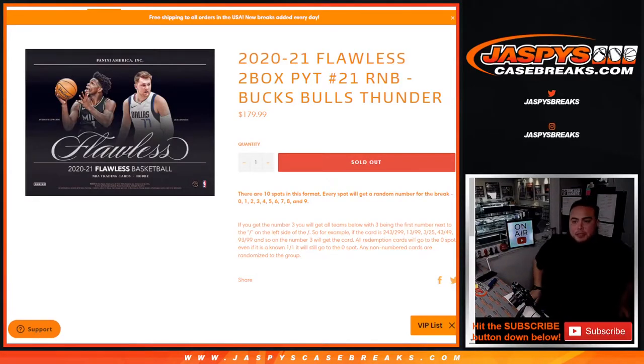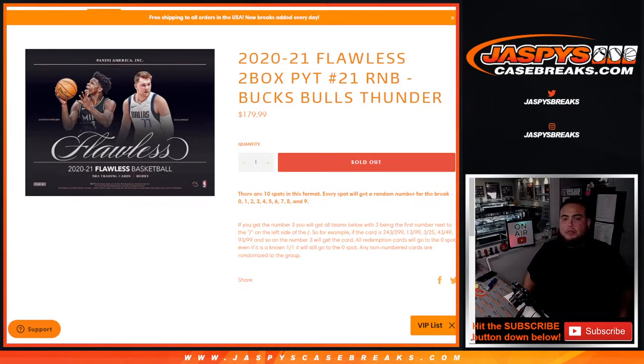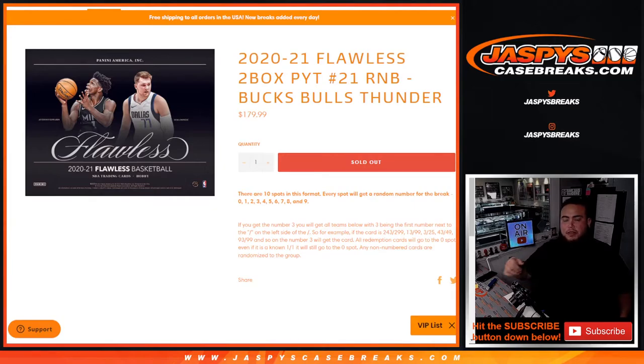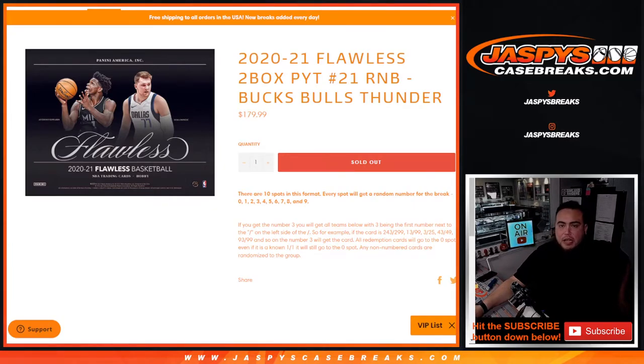What's up everybody, Jason here from JaxBeastCaseBreak.com. We just sold out 2021 Flawless 2-Box Pick Your Team number 21 RMB for the Bucks, Bulls, and Thunder. You get a piece of all these teams.